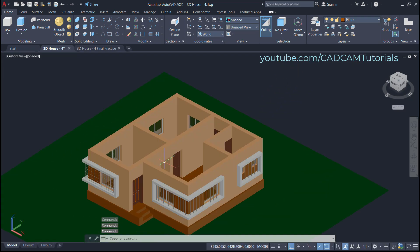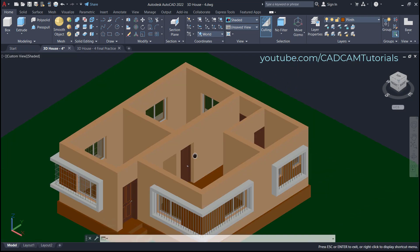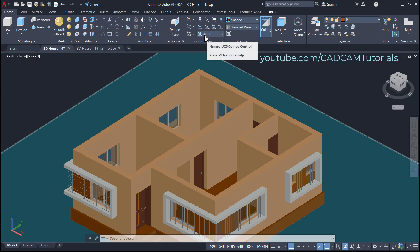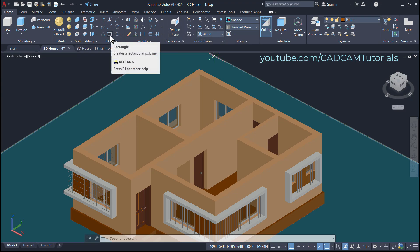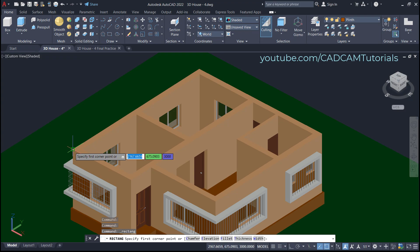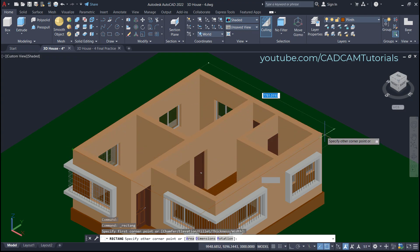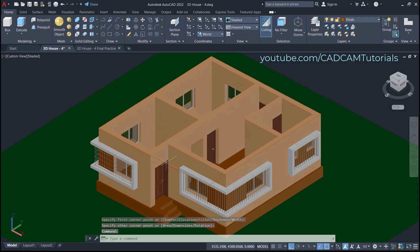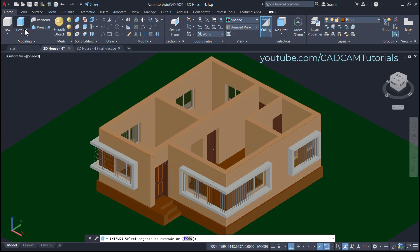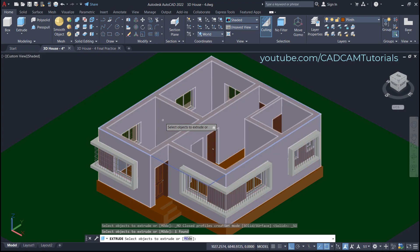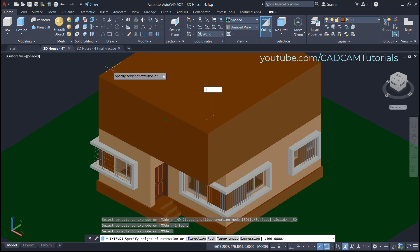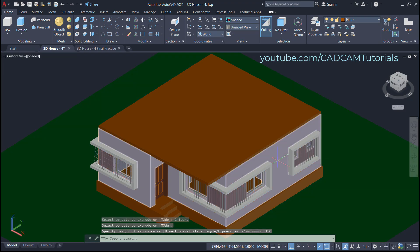Now we will create a slab. For slab creation we need to draw a rectangle — ensure your snap is on. Click here on Rectangle, then click on this endpoint and this endpoint — the rectangle is created. To give thickness to this rectangle, click here on Extrude, select this rectangle, press Enter, take your cursor to this side, specify a thickness of 150, and press Enter. The slab is now ready.